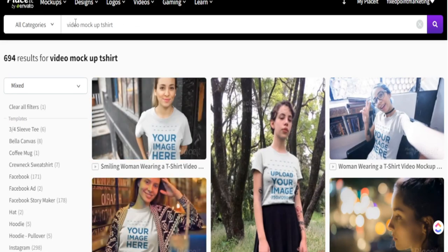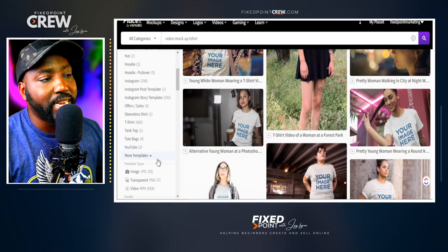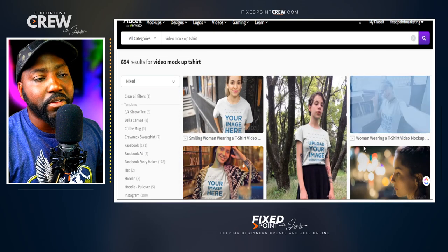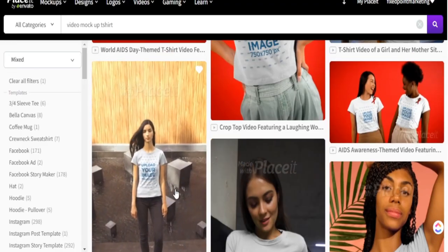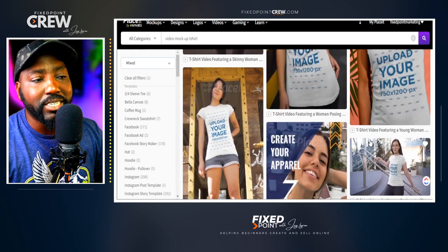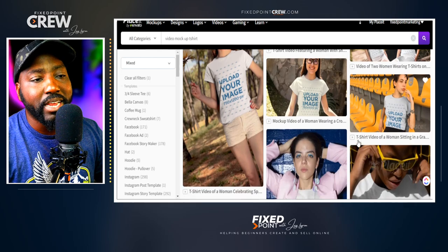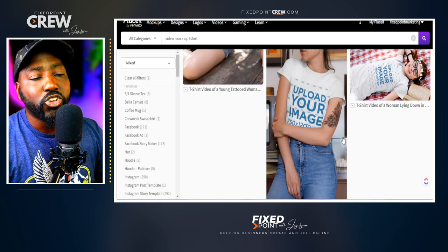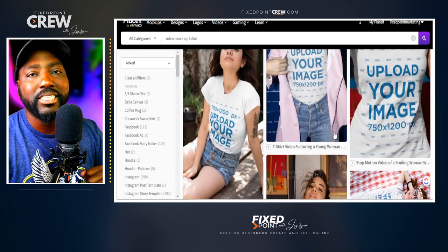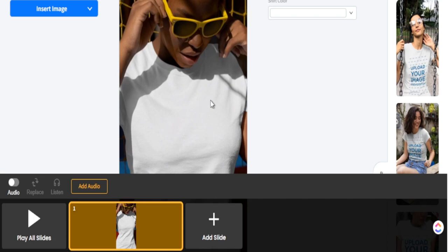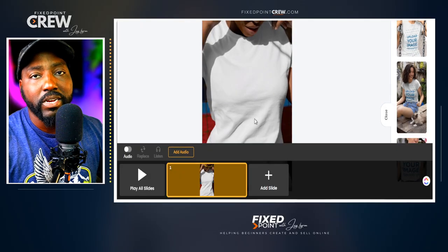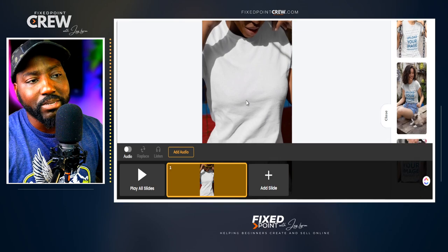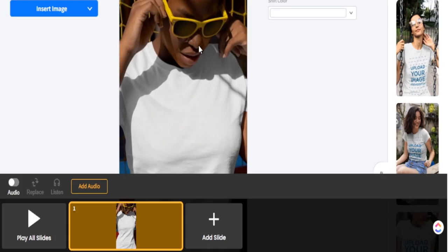Here we are in Placeit. I searched 'video mock-up t-shirt' and on the left-hand side I selected women to filter for exactly the type of model I want in the shot. One of the things I like to do is find a video mock-up that matches my theme or a particular season or occasion I'm selling in. In our case today we're selling in the baseball or softball season, so I want to find a shirt that matches that theme. This is the video mock-up I found — it has a clear image of the model in the t-shirt, it seems like this person is on some type of baseball or softball field, and those yellow glasses will help our design stand out even more.